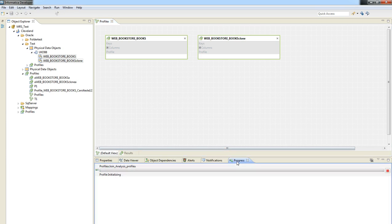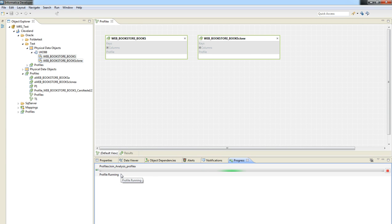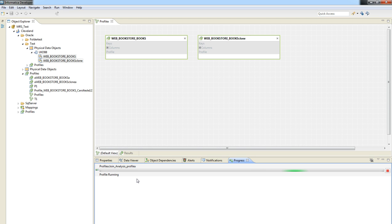And we can monitor from the progress tab how the profile generation is going. So let's wait a little bit until we see that it was executed and saved.